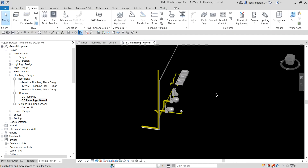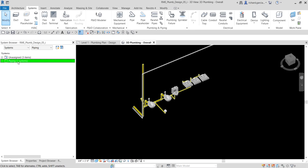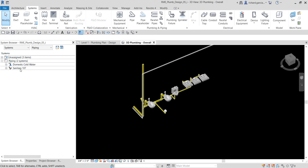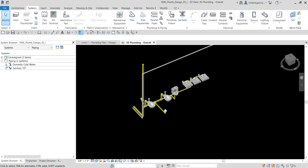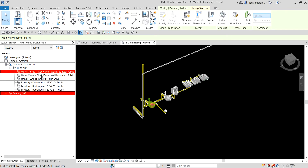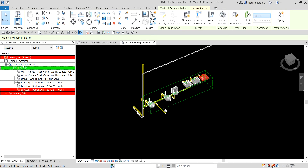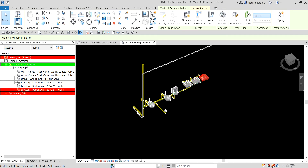We now have created our system for these six fixtures. If we check the System Browser, I now have two systems. I have one Sanitary, which is the one we created earlier, and now we have our Domestic Cold Water. If I expand DCW 107, you can now see all the plumbing fixtures that are part of that DCW 107 domestic cold water system.